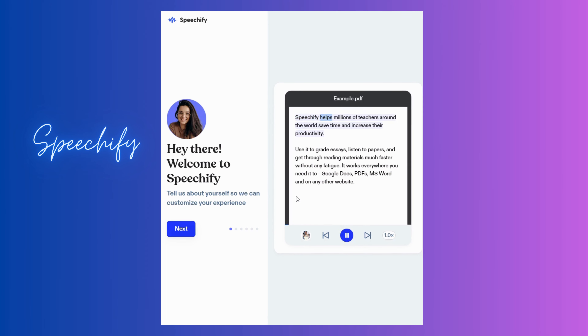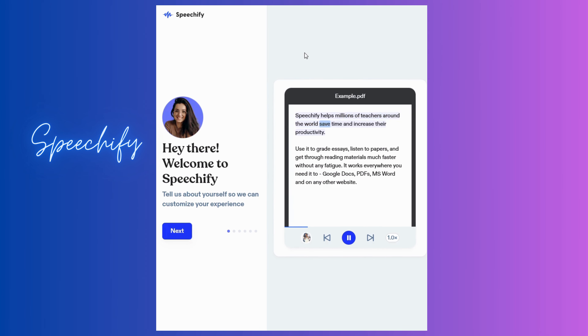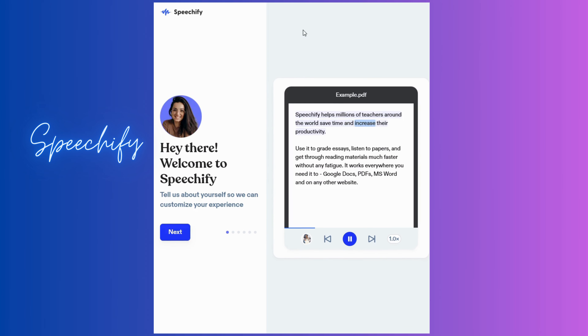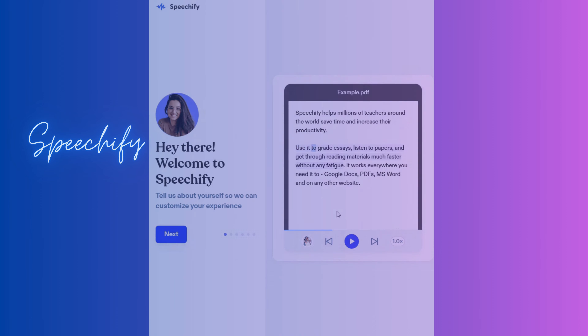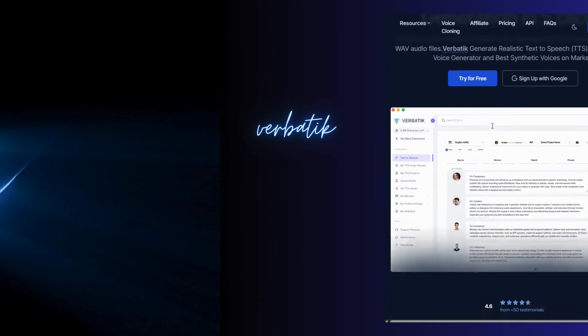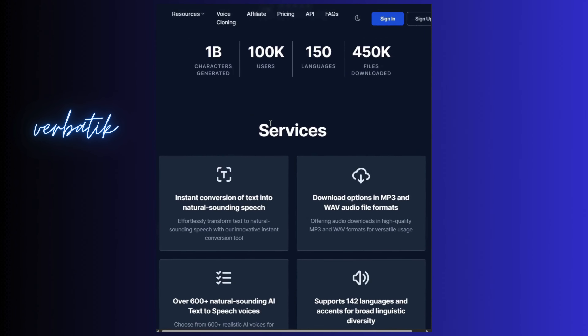Speechify helps millions of teachers around the world save time and increase their productivity. The second last is Verbatic — it is super easy, super quick, and super quiet.